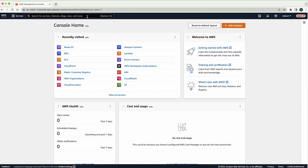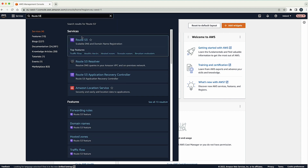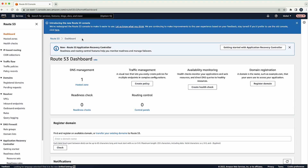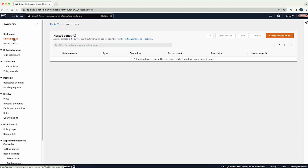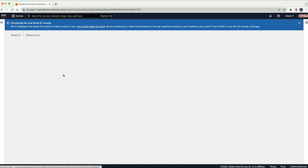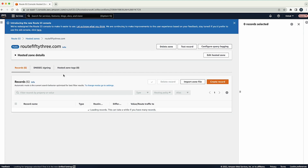Sign in to the AWS Management Console and then open the Route 53 console. In the left pane, choose the Hosted Zones option to list all the hosted zones that you have in your AWS account. Now, choose the hosted zone that you want to delete.